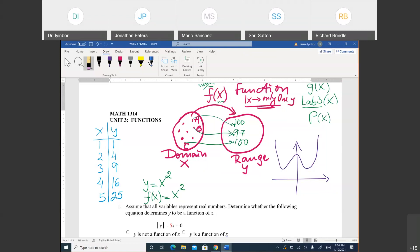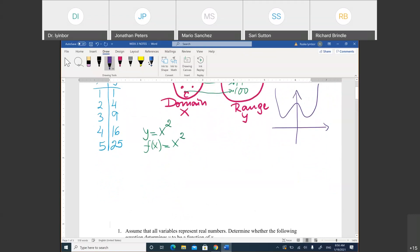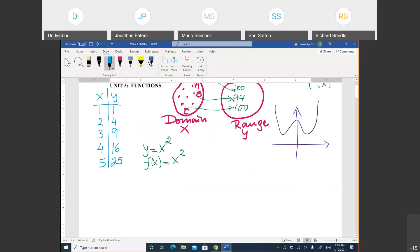How do you check if a table is a function or not? I'm going to give you three tables. Table one has X values 1, 5, 7 and Y values 3, 5, 9, 5. Table two has X values 1, 7, 9 and Y values 5, 3, 5. Table three has X values 5, 7, 5 and Y values 13, 18, 20. Which of those are functions?